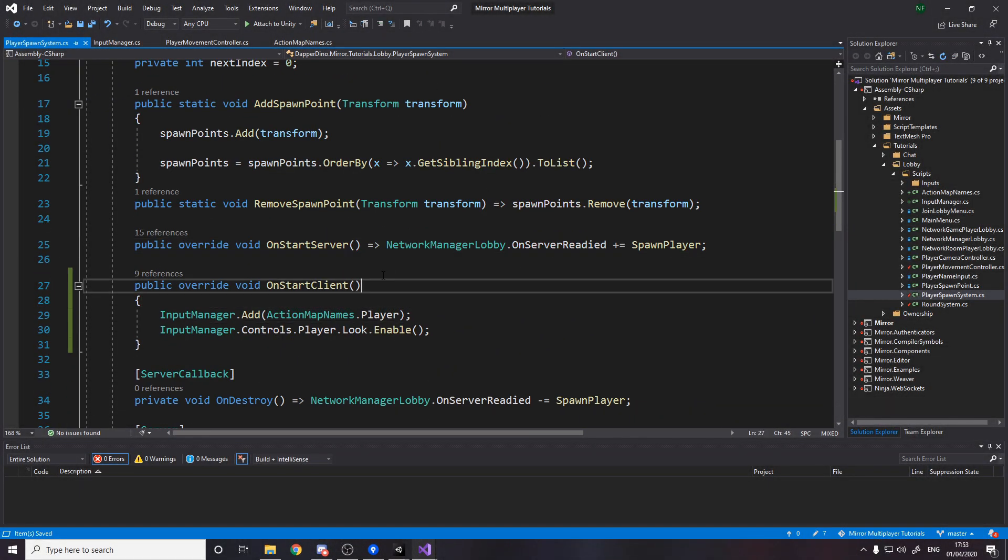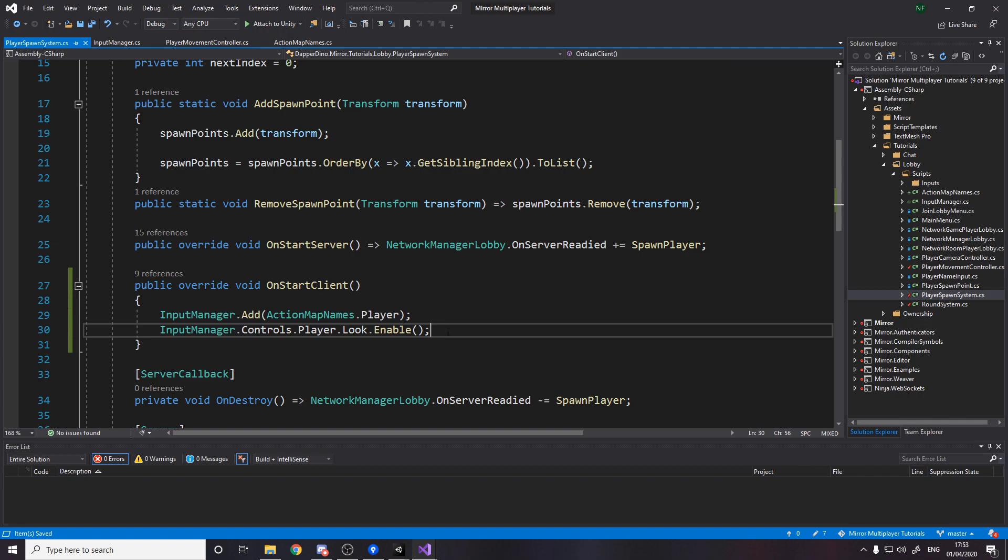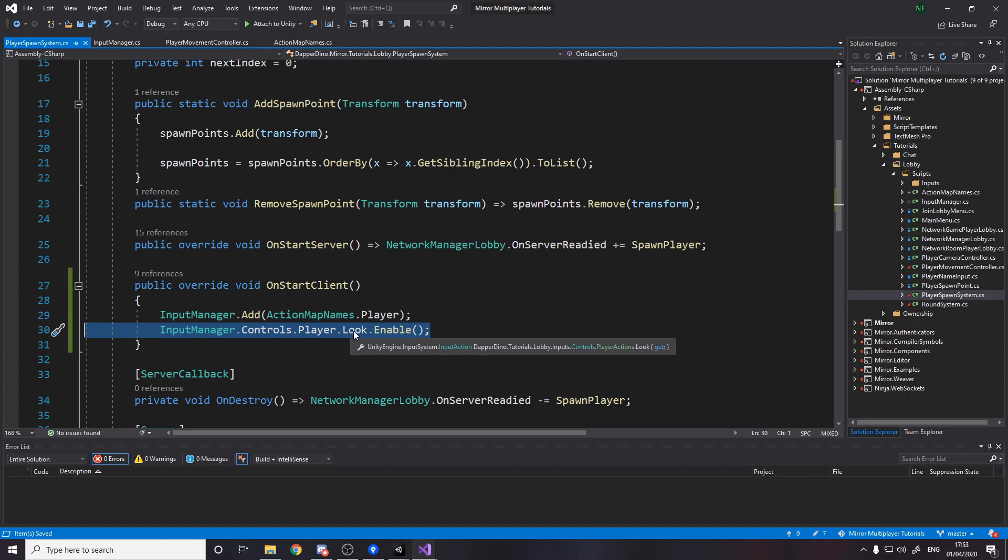So then over in the spawn system down here we've got the OnStartClient. So when the spawn system effectively when we spawned in we will disable the player's input entirely. So it disables all their input but then we're going to specifically enable the look input. Now this isn't the best solution to the problem but it's the solution we're going with for now until later on when we need it to be better.